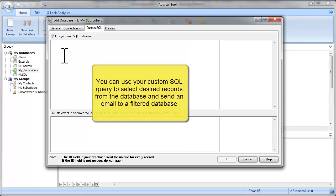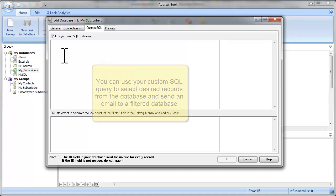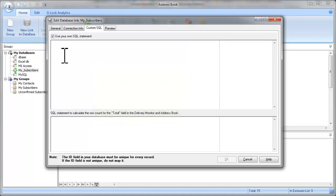And write your SQL query to select desired recipients from the database. For example, I will write the SQL query to select the email addresses where the verification result equals good.